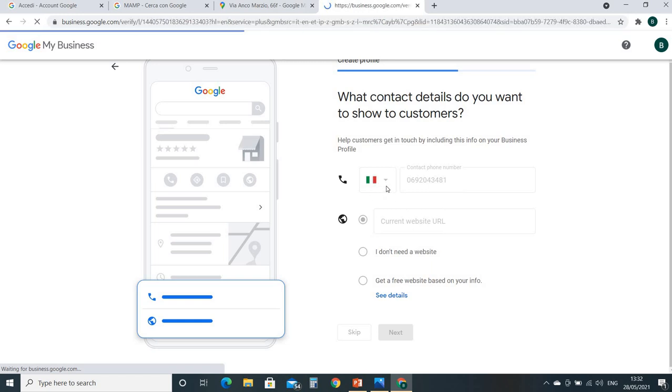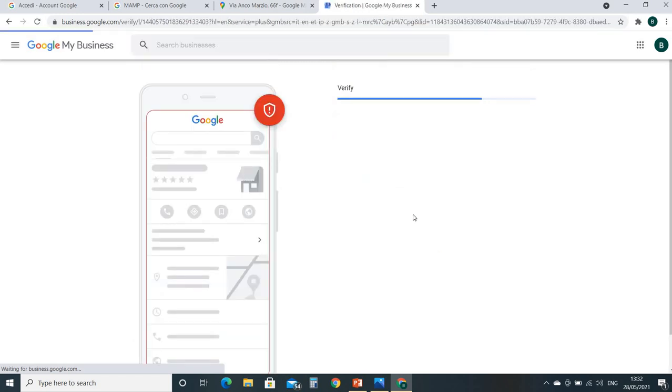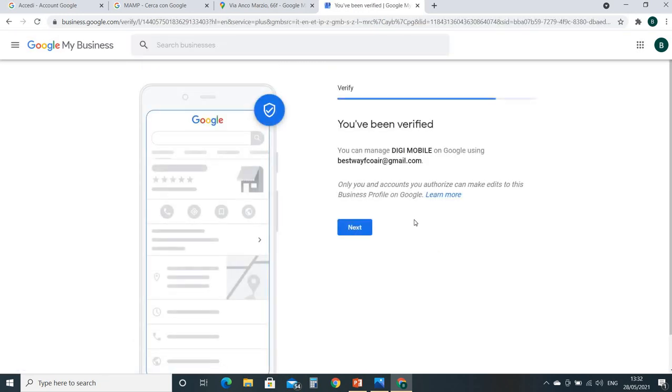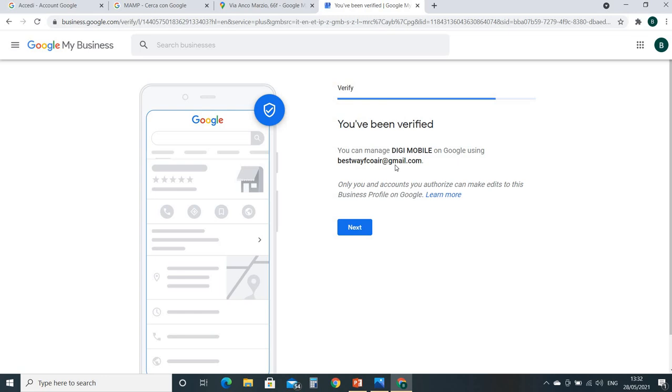Remember you select the country code number before making the phone number. So you have been verified. You can manage DG Mobile on Google using this email address. This is my email address, what I before told you - login with your email address. So with this email address I can modify this location or information about my business, opening hour, closing hour, everything. You can put it down. So next, click the next.